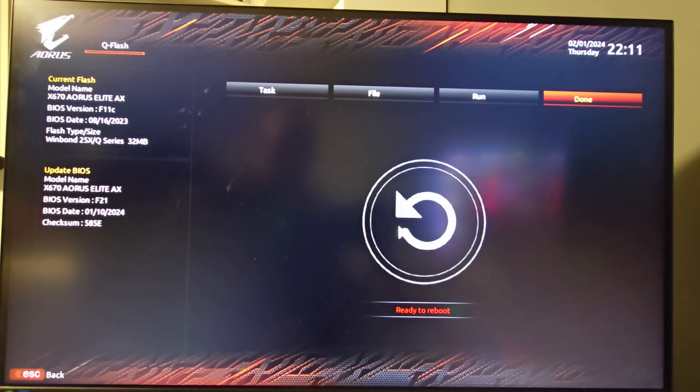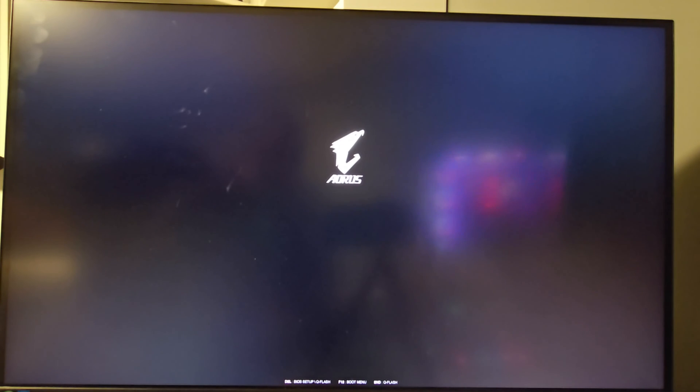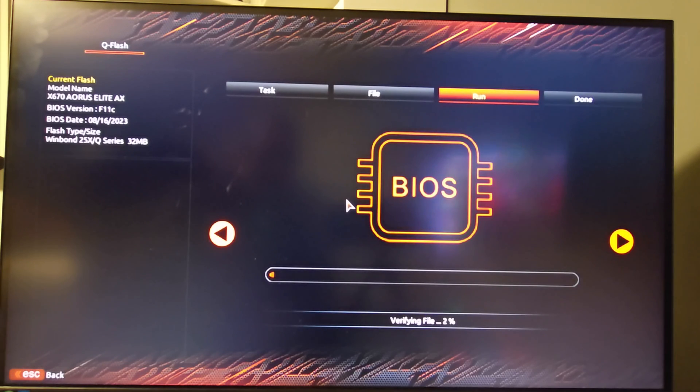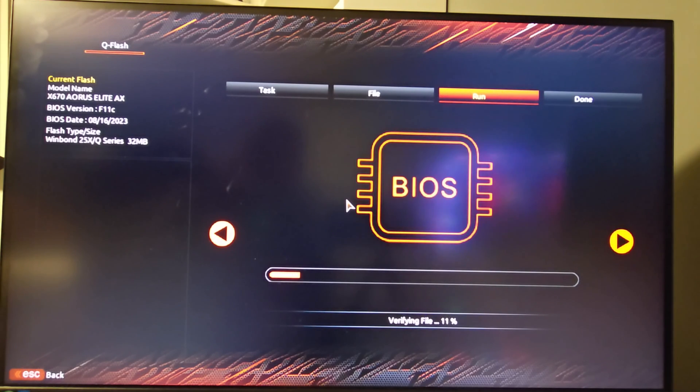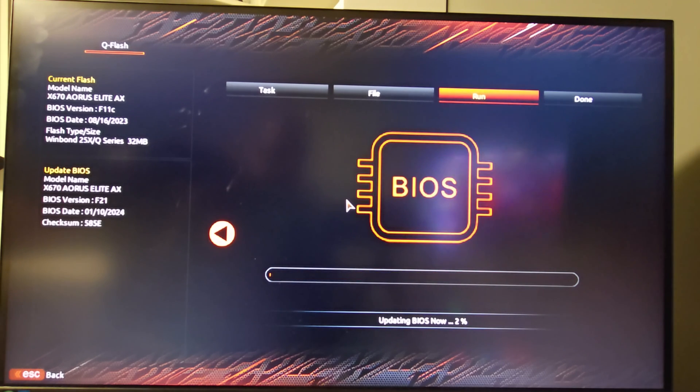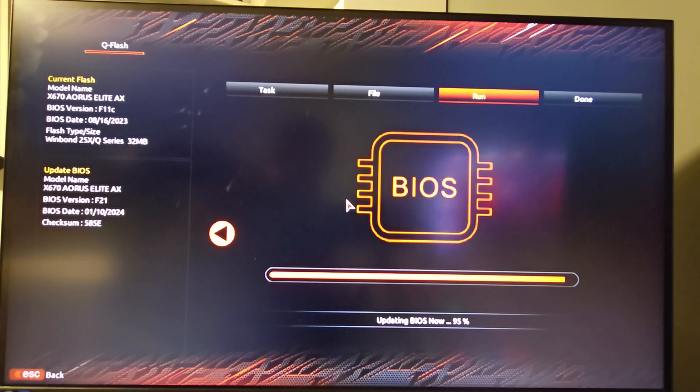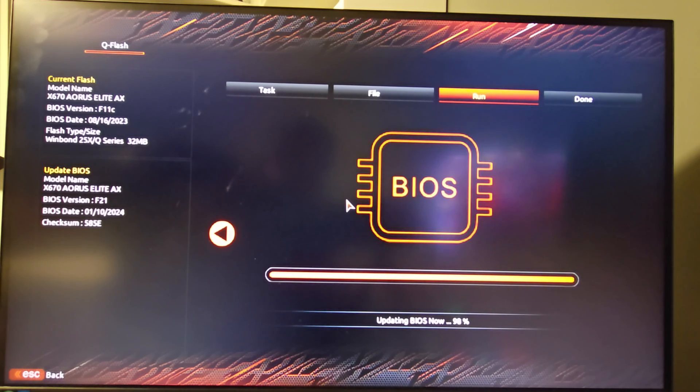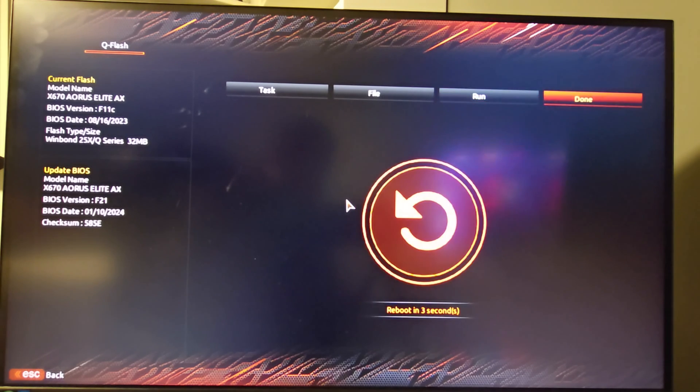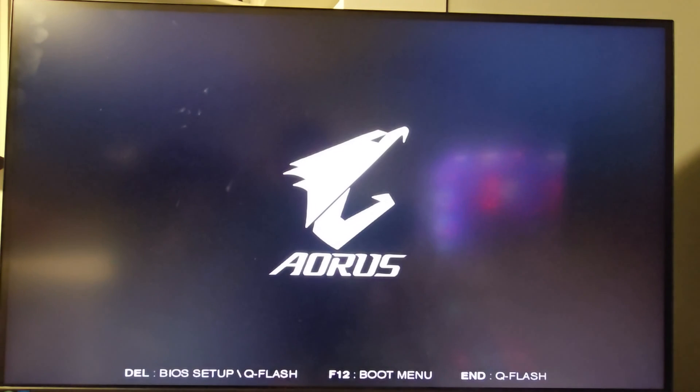Now we're going to reboot. And this is when it will do the update.